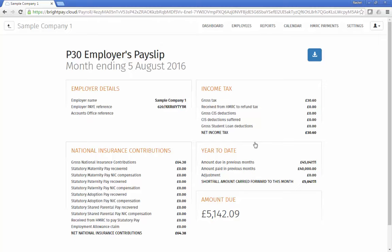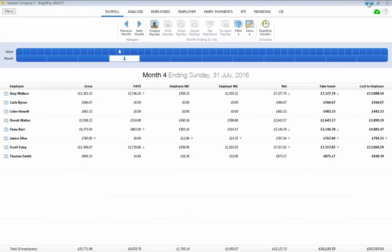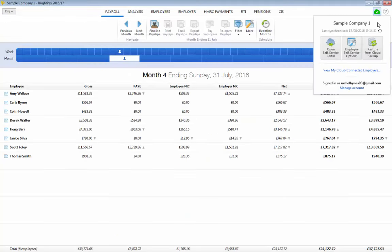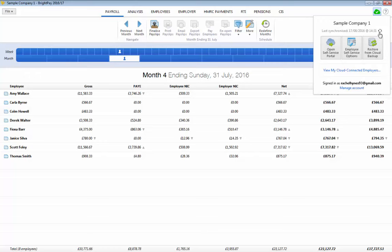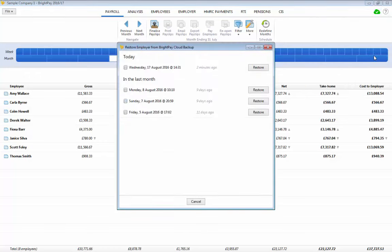A useful feature in Bright Pay Cloud is the secure online backup. Payroll data is automatically backed up every 15 minutes if changes are made when the company file is open and again when you close the employer file. It can also be manually saved at any time. A historical set of backups is maintained so that a backup can be restored from the cloud at any time.